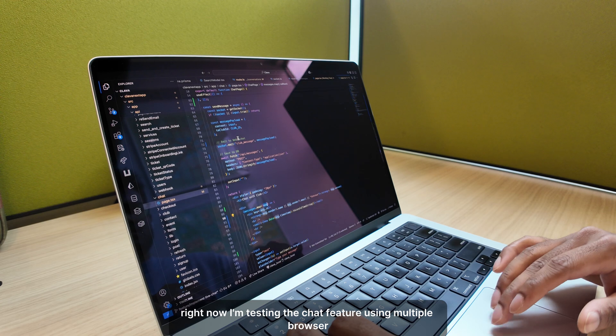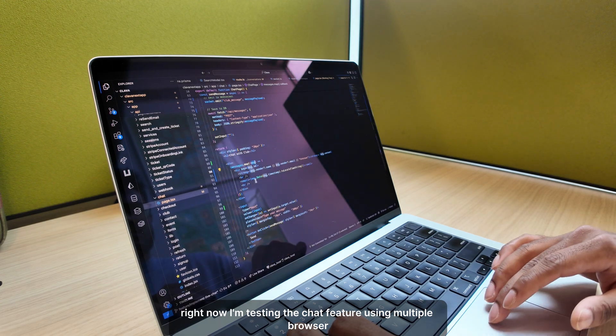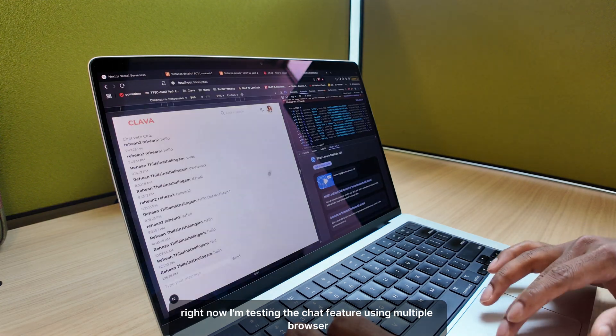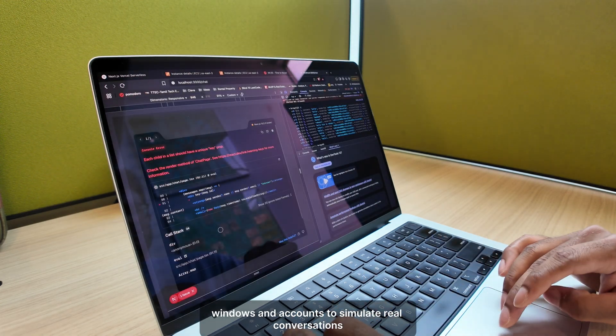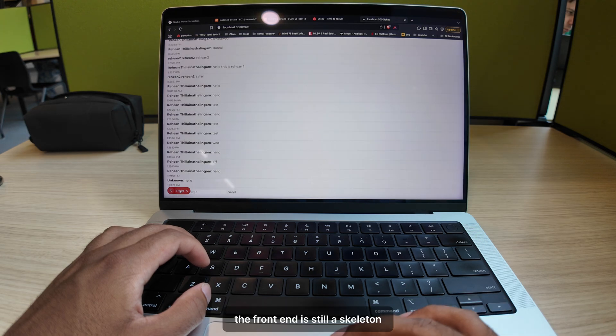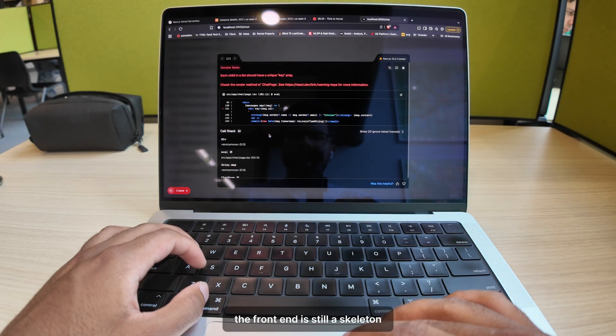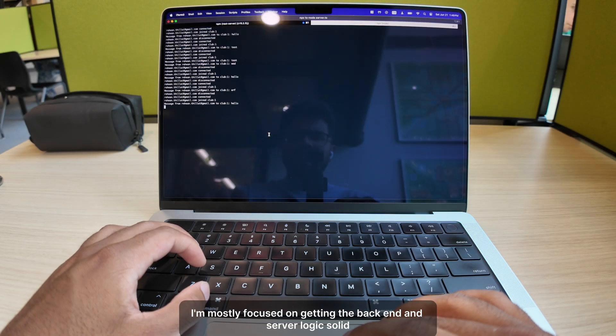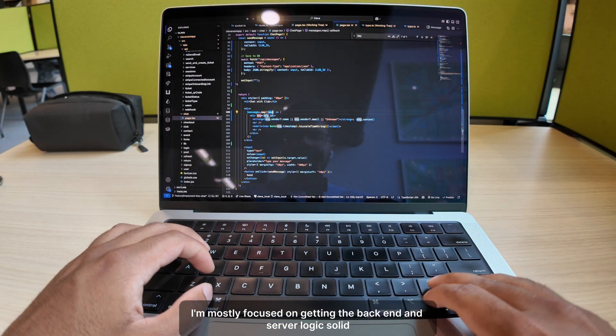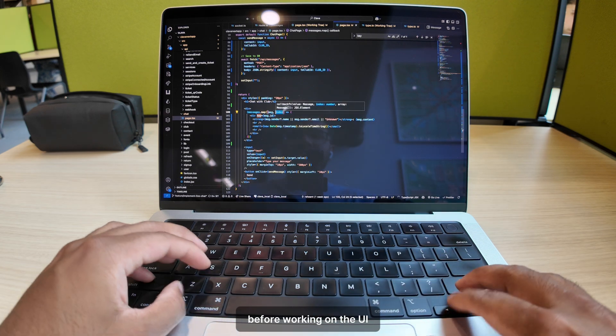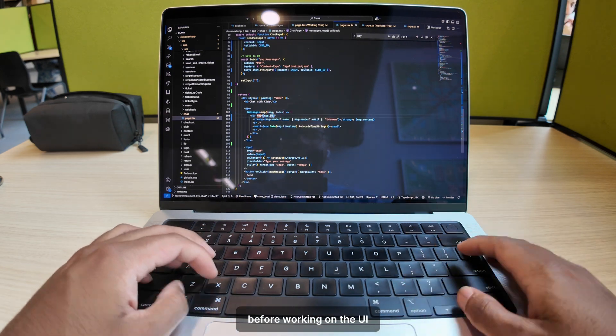Right now, I'm testing the chat feature using multiple browser windows and accounts to simulate real conversations. The frontend is still a skeleton. I'm mostly focused on getting the backend and server logic solid before working on the UI.